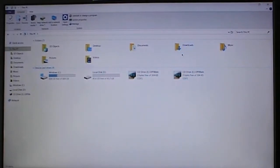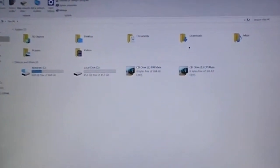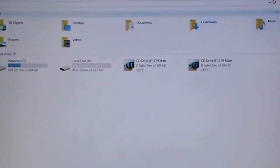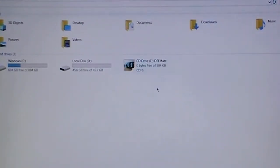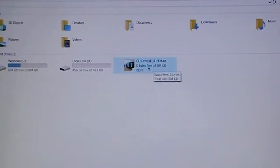When you look here, I'll zoom in, it shows up as a CD drive. So a CD drive, there it is. 304 kilobytes.